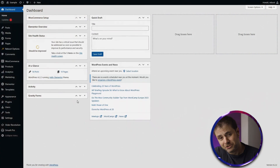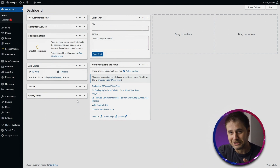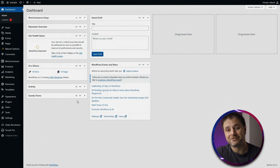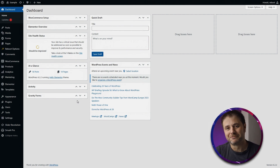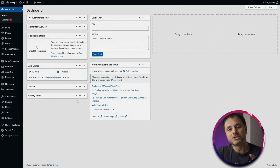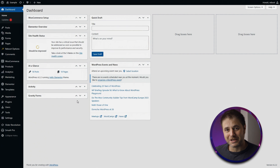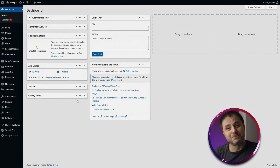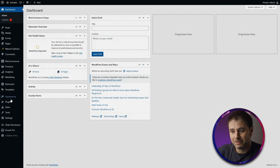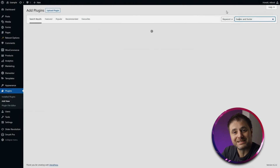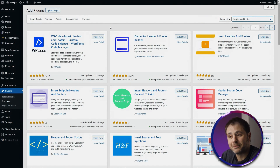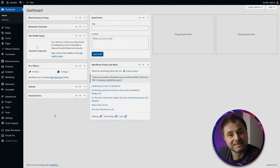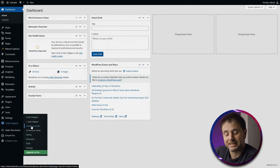The final method is for those who aren't comfortable with code and don't use Elementor Pro. It's free and just as simple. Install a plugin that lets you put code directly in the header: go to Plugins, Add New, and search for 'header and footer.' Look for 'Insert Headers and Footers' by WP Code, install and activate it. Then go to Code Snippets and select Header and Footer.